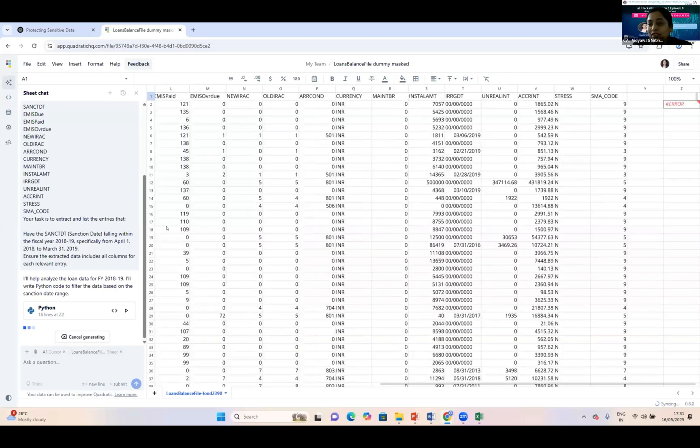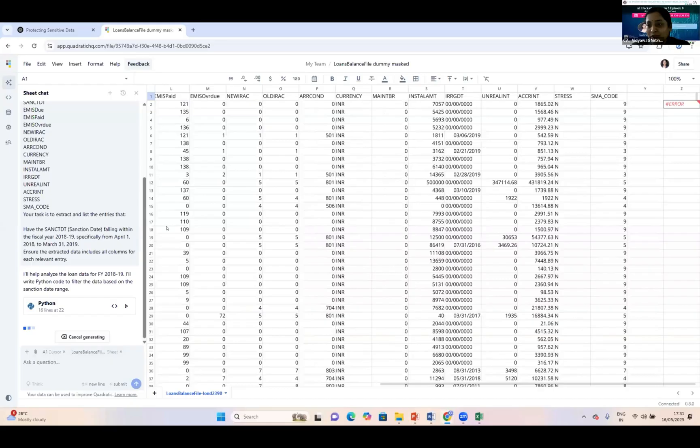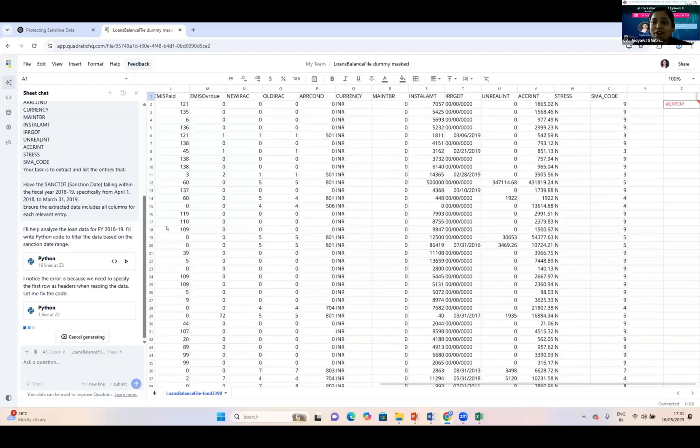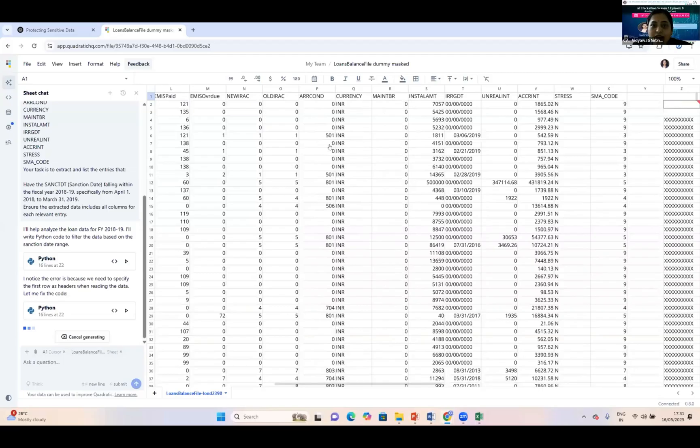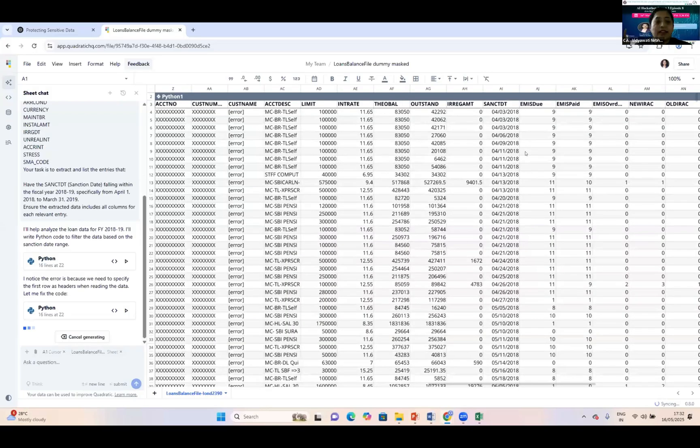It's generating the filtered data along with the Python code. I don't know any programming language, but Quadratic AI is doing everything for me. This is the data which I have received—you can see the sanctioned date available in fiscal year 18-19.